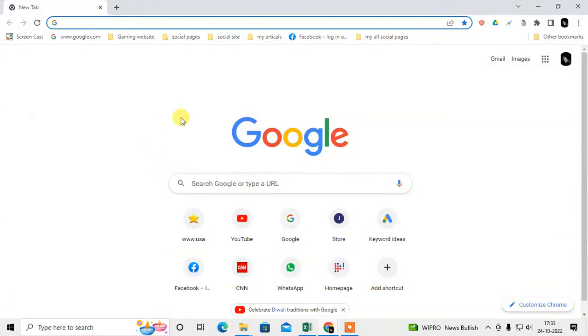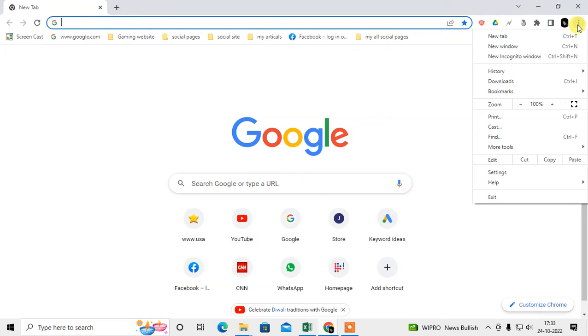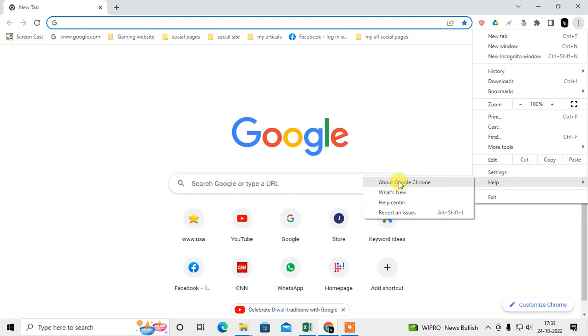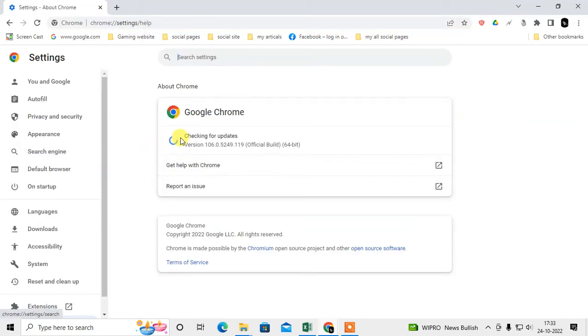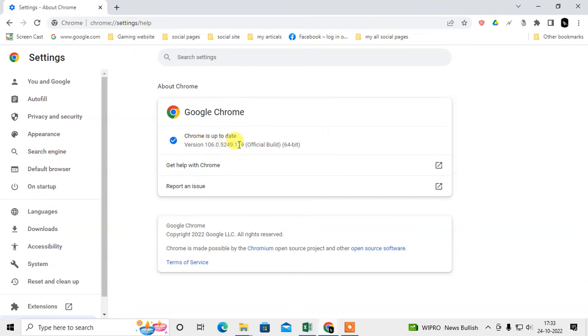First check whether your Chrome browser is updated or not. Go to this three dot option which is on the right side top corner and go to help. Under help go to About Chrome and here you can see if your Chrome is up to date or not. If it is not up to date just update your Chrome.